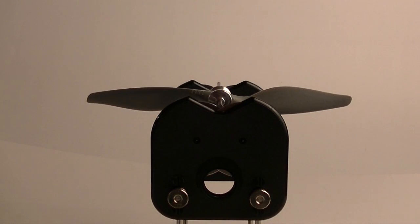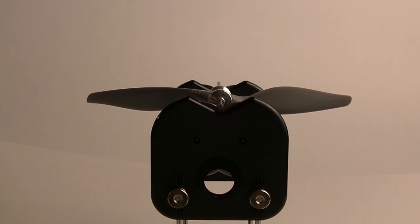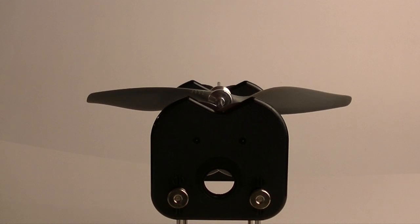Hey, CPO here with a quick tip on how to properly balance your APC electric propeller.